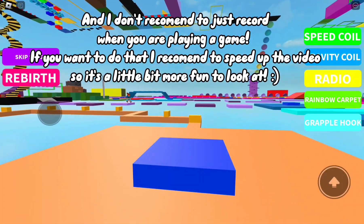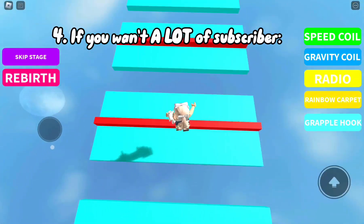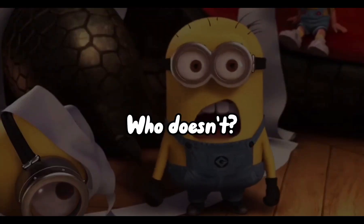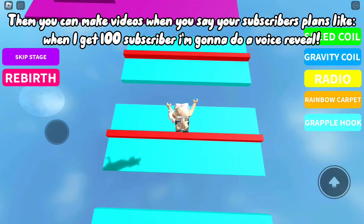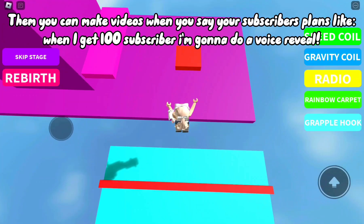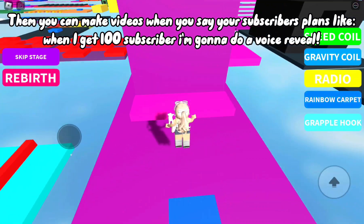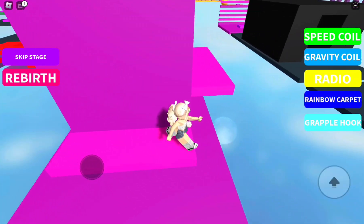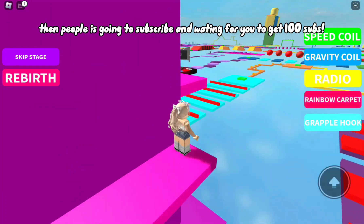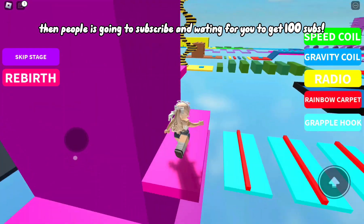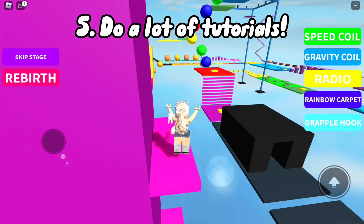Tip four: if you want a lot of subscribers, you can make videos where you announce subscriber milestone plans, like 'when I get 100 subscribers I'm gonna do a voice reveal.' Then people are going to subscribe and wait for you to get 100 subs.